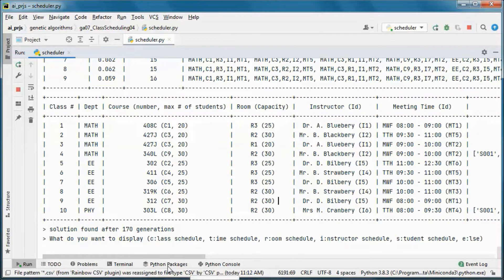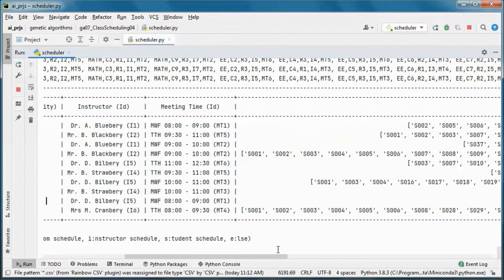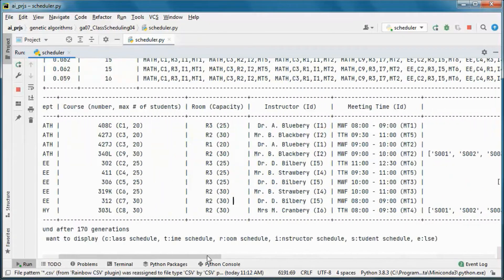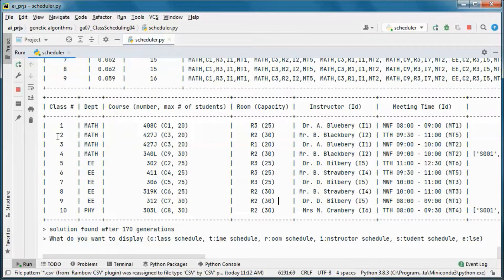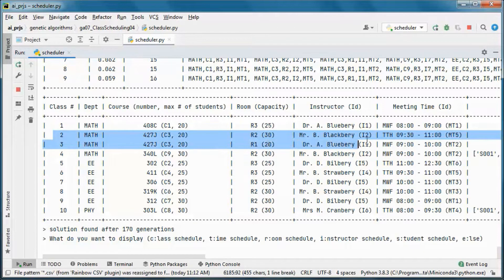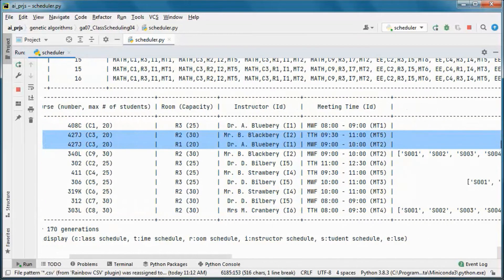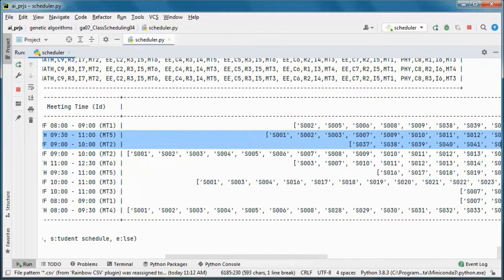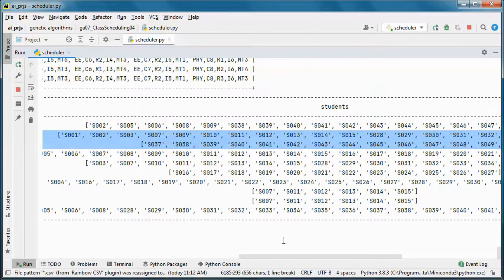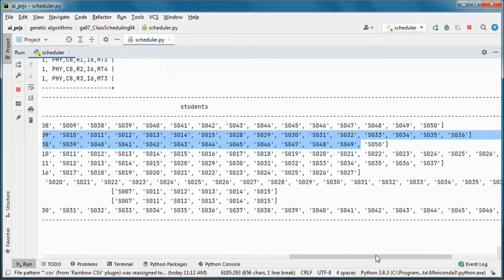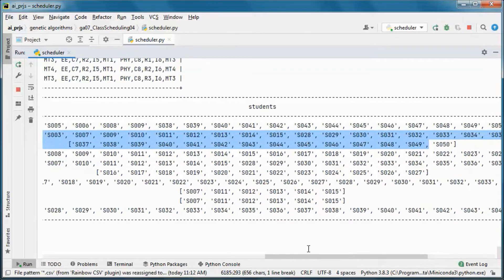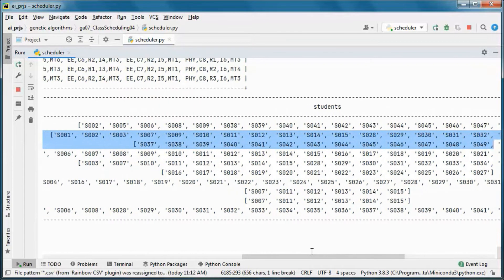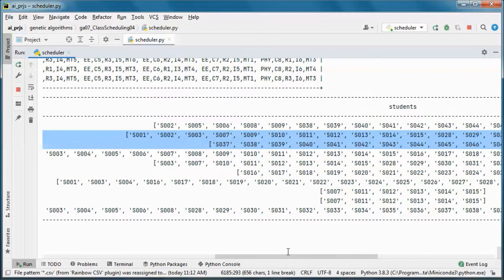Those are the students for each one of those classes scheduled. If we take a look at those two classes of the same course, we can see that the students scheduled in the first class are not scheduled in the second one, since they cannot be in both sessions of the same course.